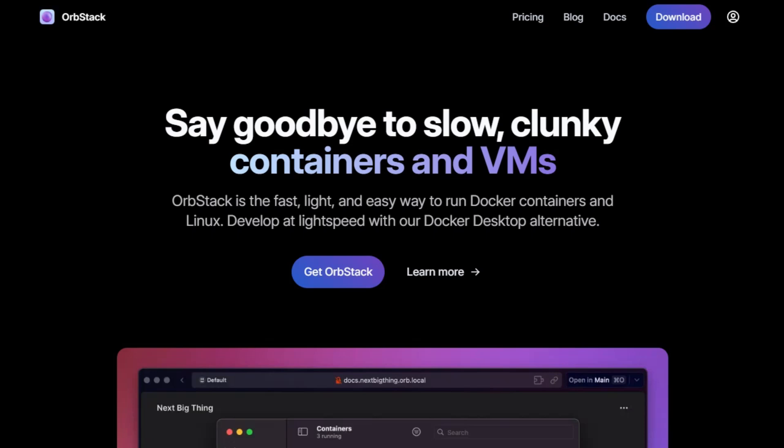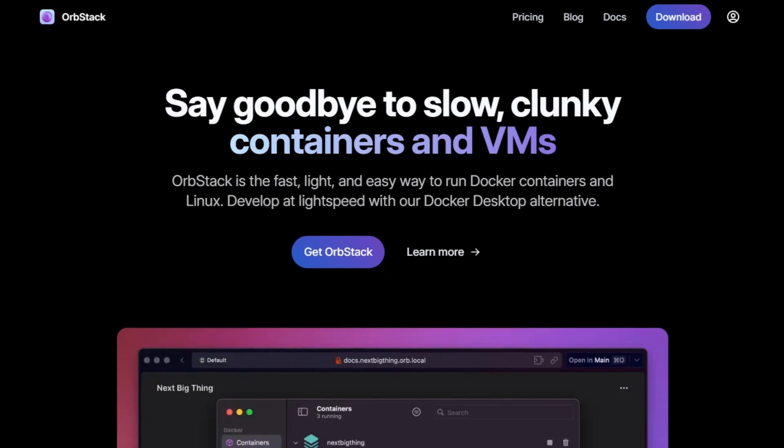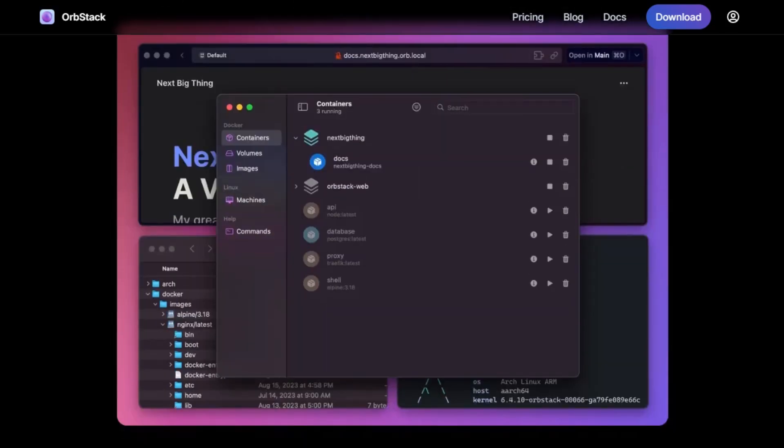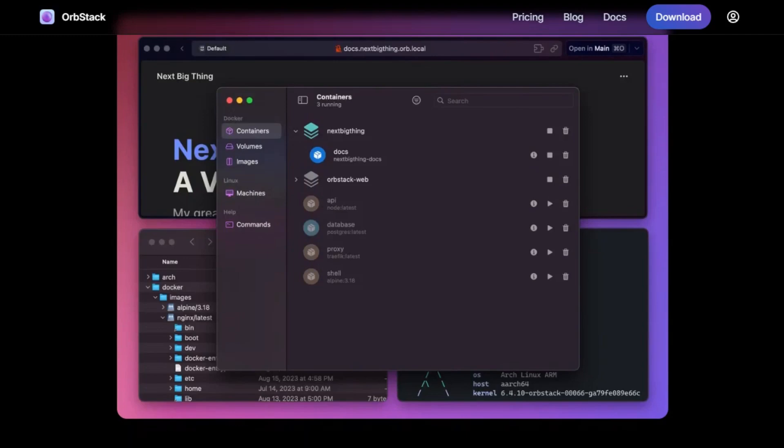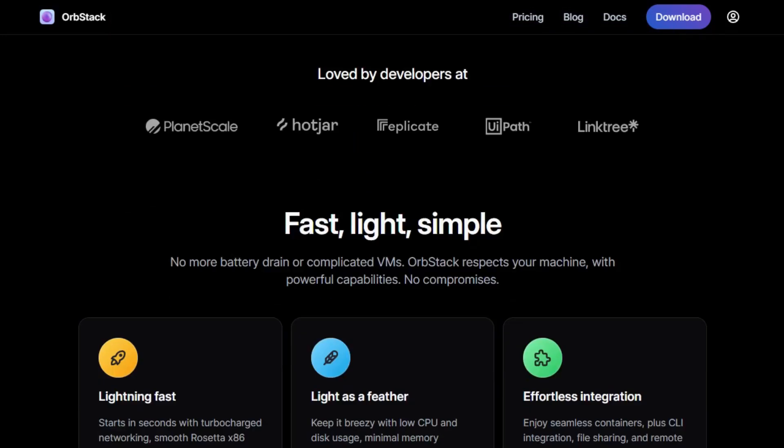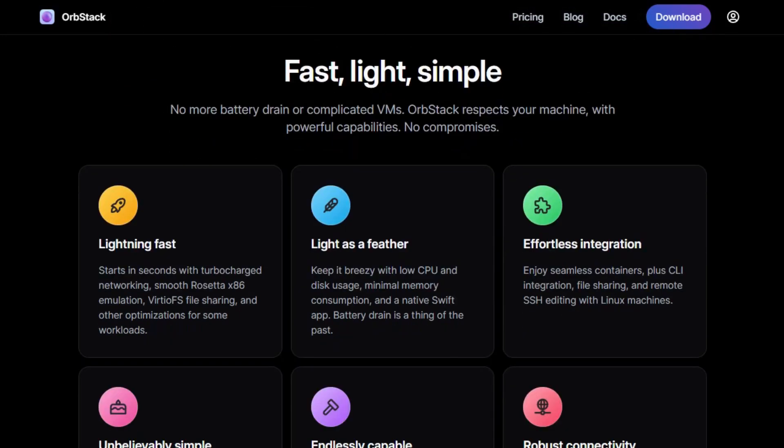On the other hand, OrbStack is a macOS-specific tool that simplifies running Docker containers and Linux machines. It's aimed at developers who want an easy-to-use interface for managing containers on Mac.